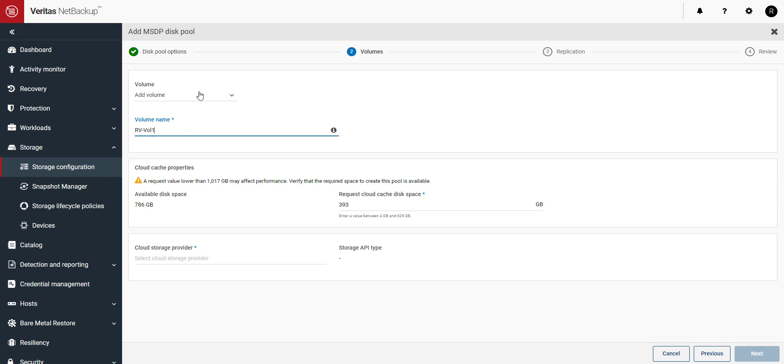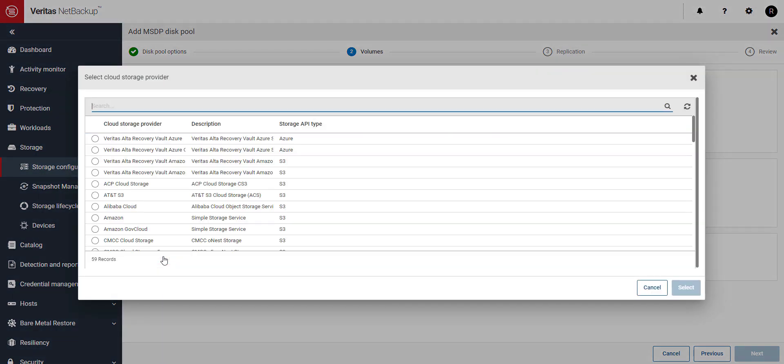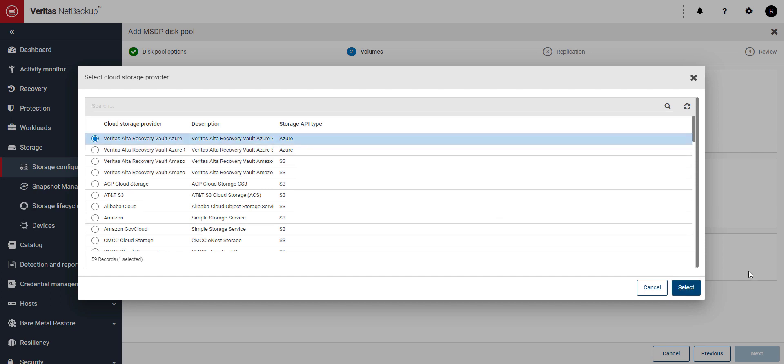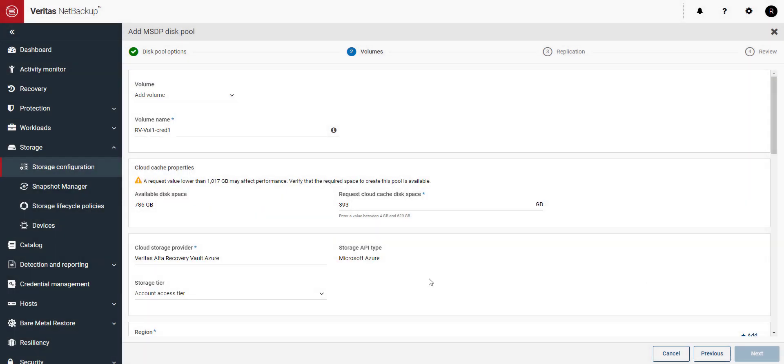Give the volume a name and then click on the cloud storage provider. This is where we'll connect to our Alta Recovery Vault storage provider. In this demo we're connecting to Azure so we'll click on Veritas Alta Recovery Vault Azure.